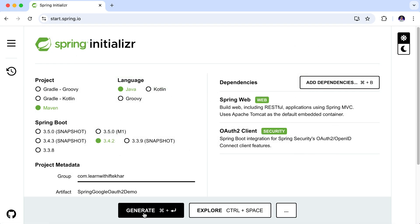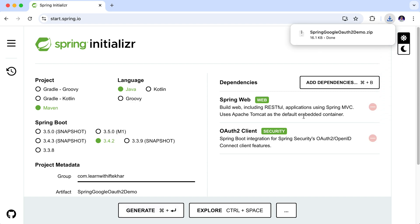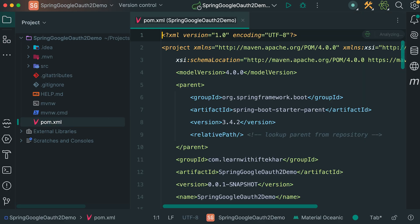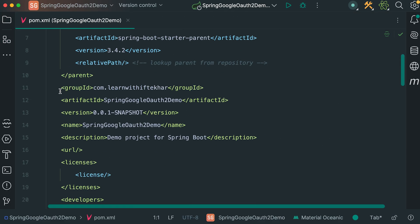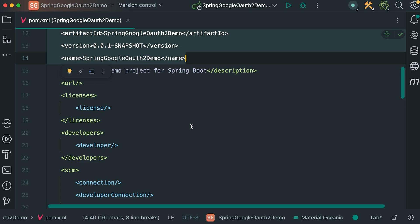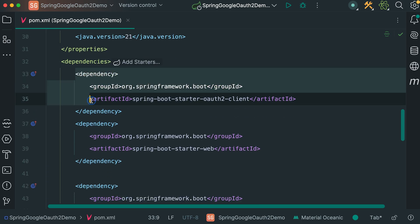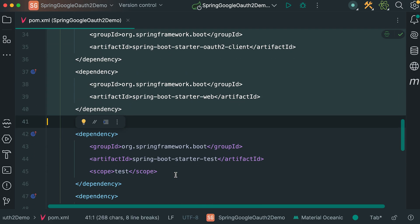Now click on the generate button to generate the project. Our project is generated and downloaded as a zip file. Go ahead and open it in your favorite IDE. Here I have opened it in IntelliJ IDEA. Now let's check our pom.xml file. Here is the metadata that we have defined.